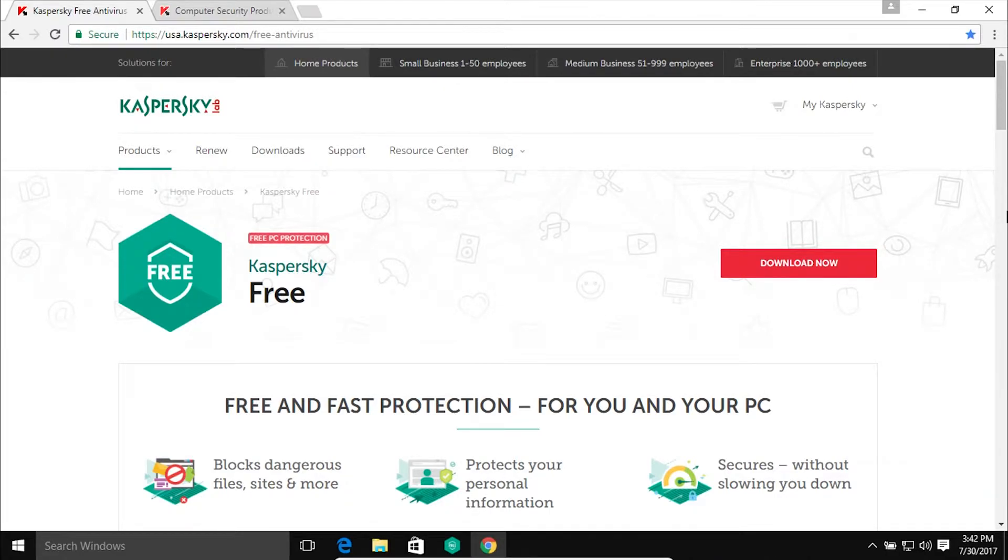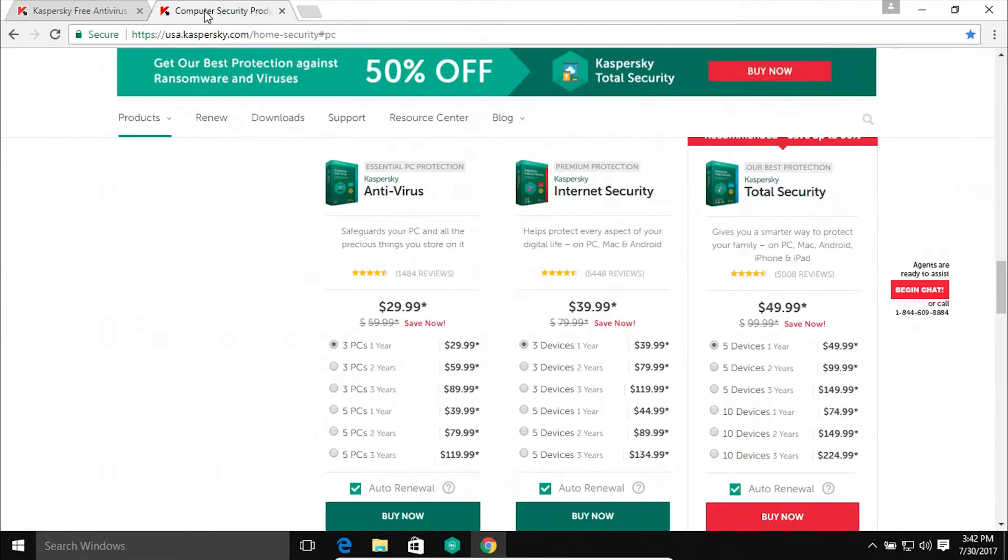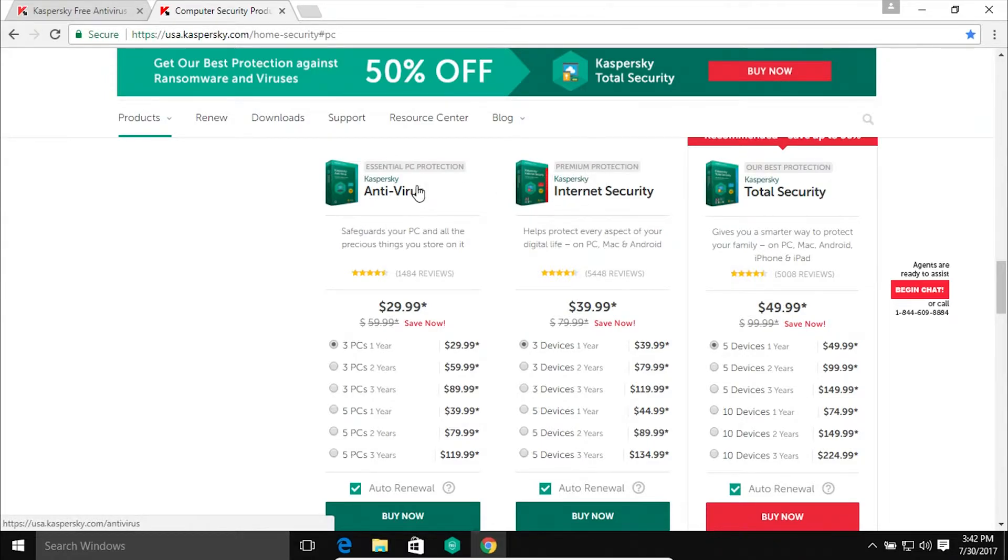They have never done this before. It's brand new and it is the exact same as their antivirus package, their paid antivirus package. Now just to clarify, I'm not talking about the Internet Security or Total Security. I'm talking about this one right here, the $29.99 version.